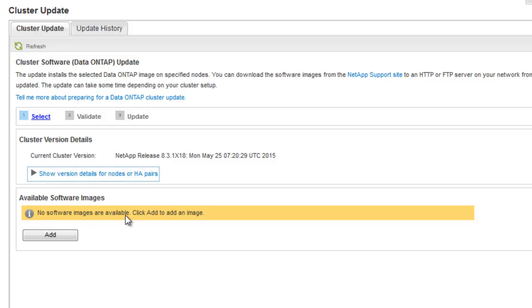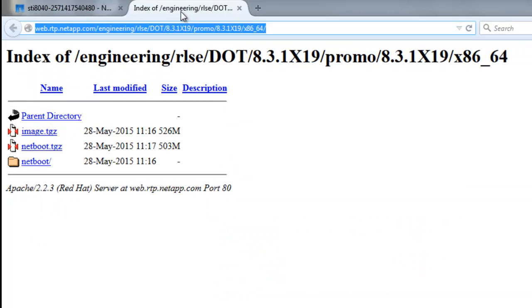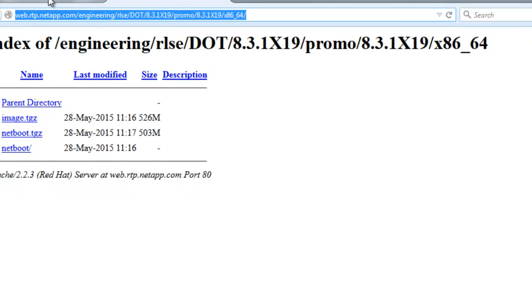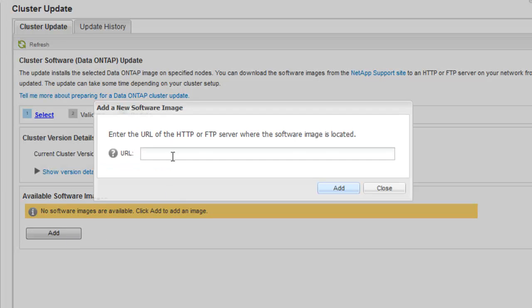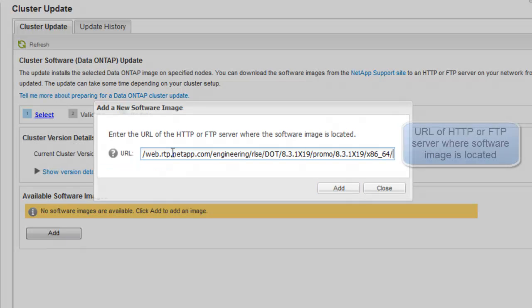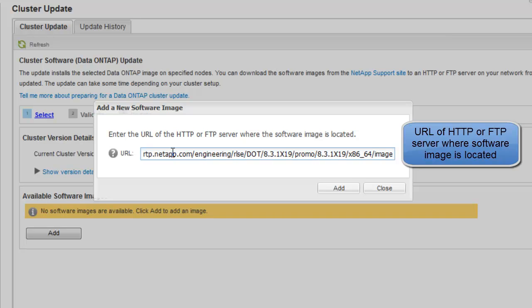Click on Add to add a software image for the update. A user can download the software image from the NetApp support site to an HTTP or an FTP server on its network, from which the image will be updated.